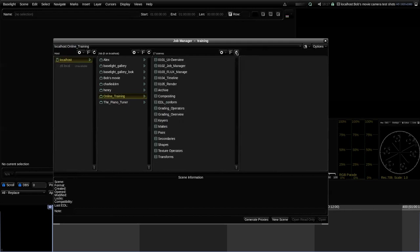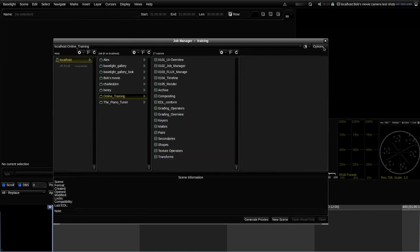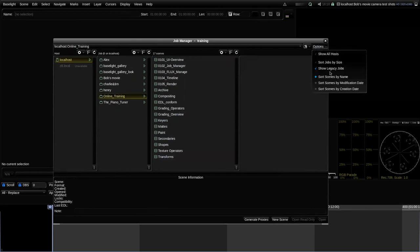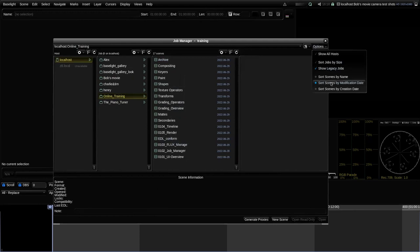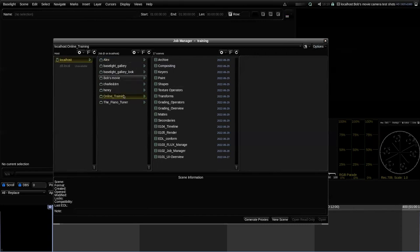If we have a long list and want to sort it in a different order — remember this isn't a list of files in a directory, it's all contained within the database, so we can't simply sort files in a folder. Under the options button there are options to sort scenes by name, by modification date, or by creation date. Jobs can be sorted by their size — the physical number of objects in the database — or alphabetically, which is the default sort order.